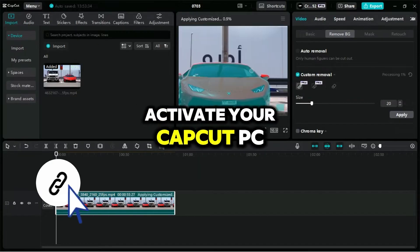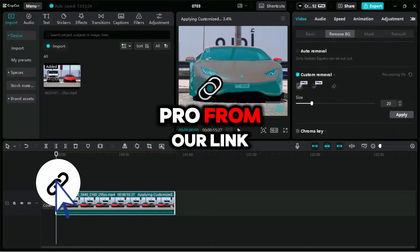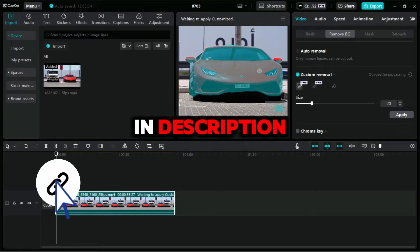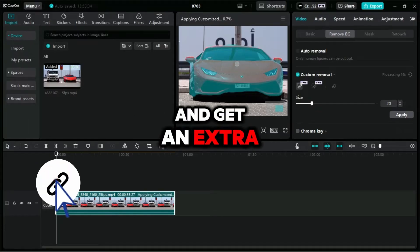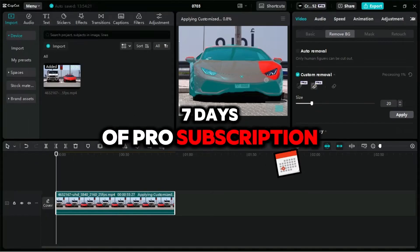Activate your CapCut PC Pro from our link in the description and get an extra 7 days of Pro subscription.